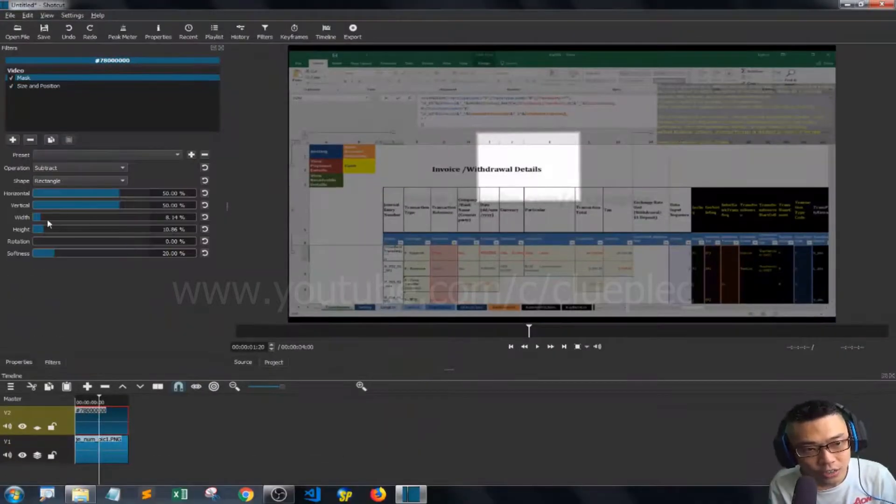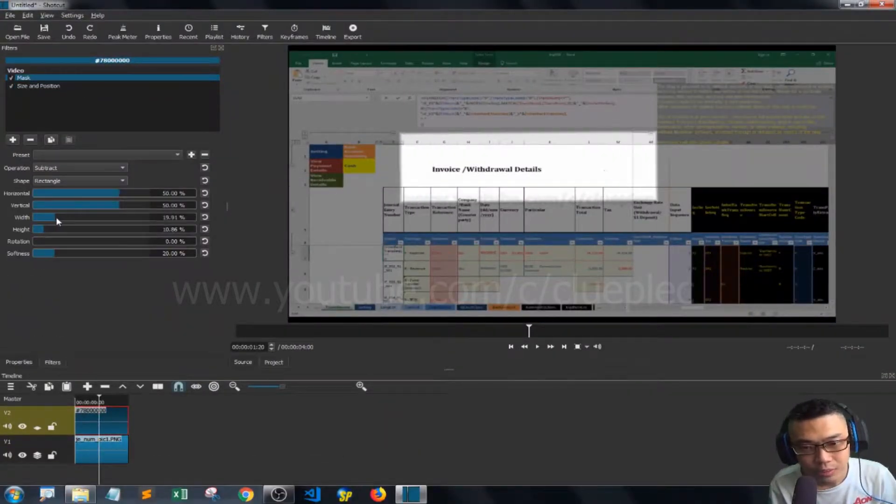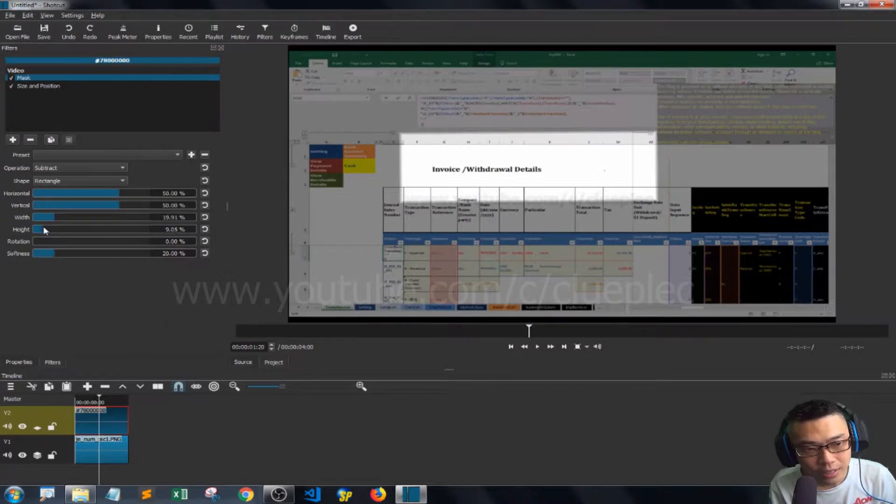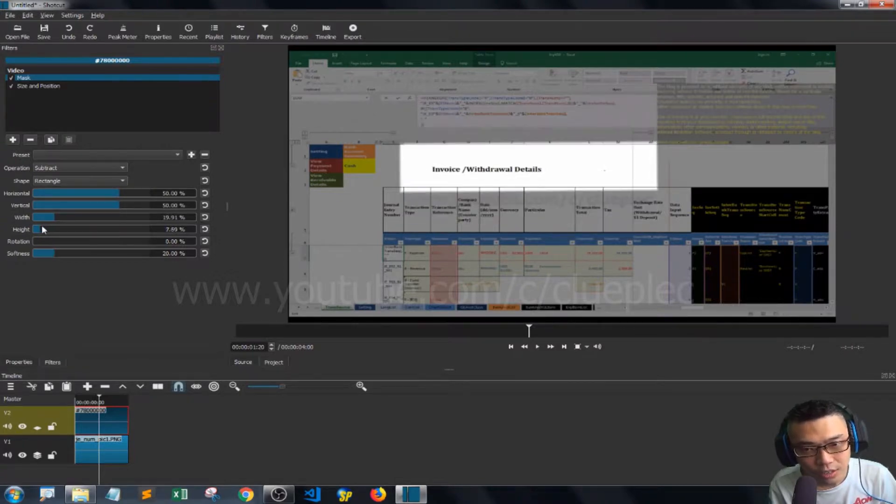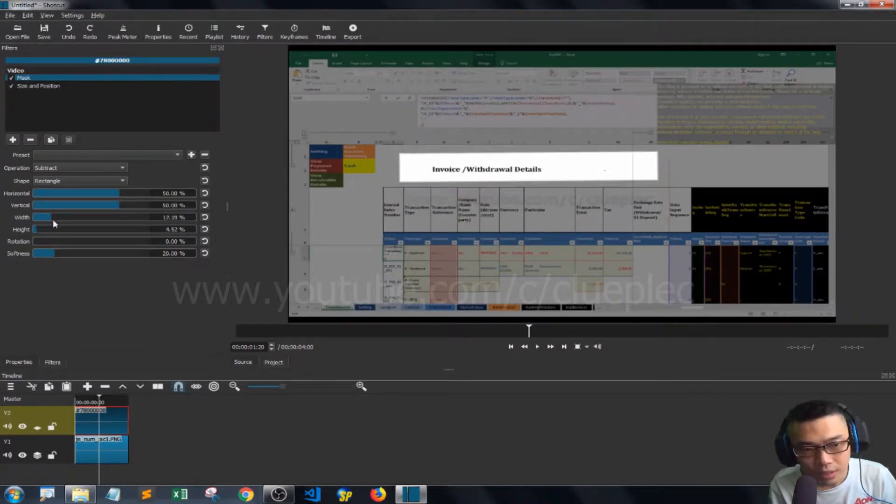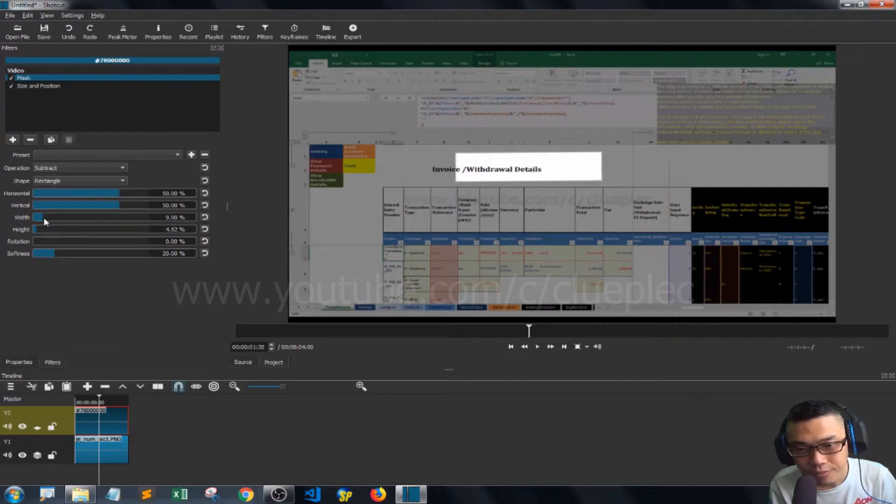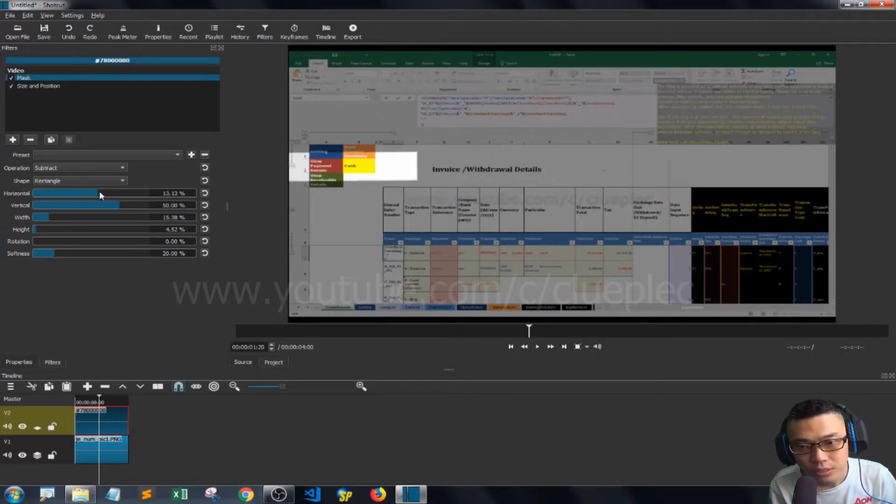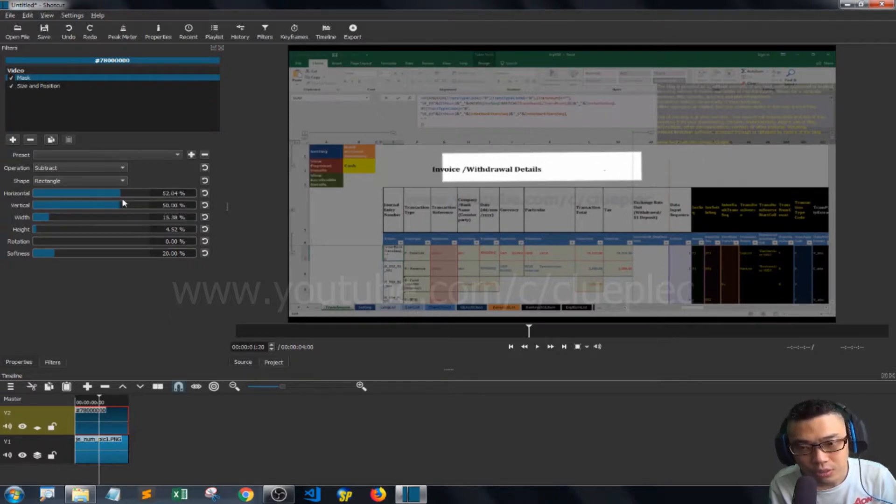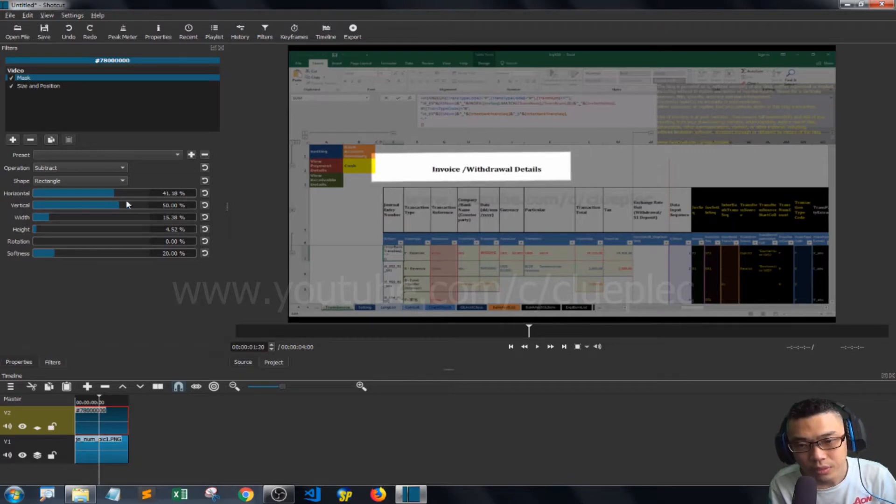Then go back to the Mask and change the width and height. I change the height to a little bit lower and reduce the width. You can also change the horizontal position - let me reduce the width a little bit and move it to the right.